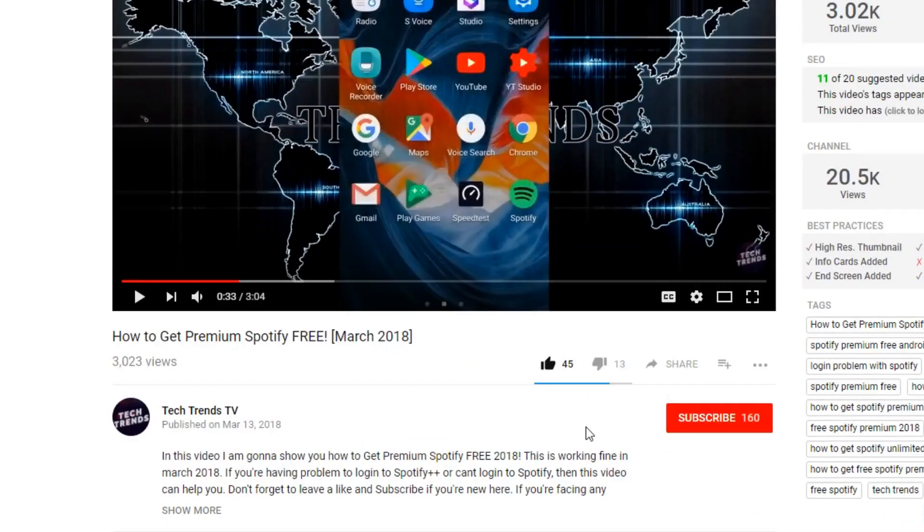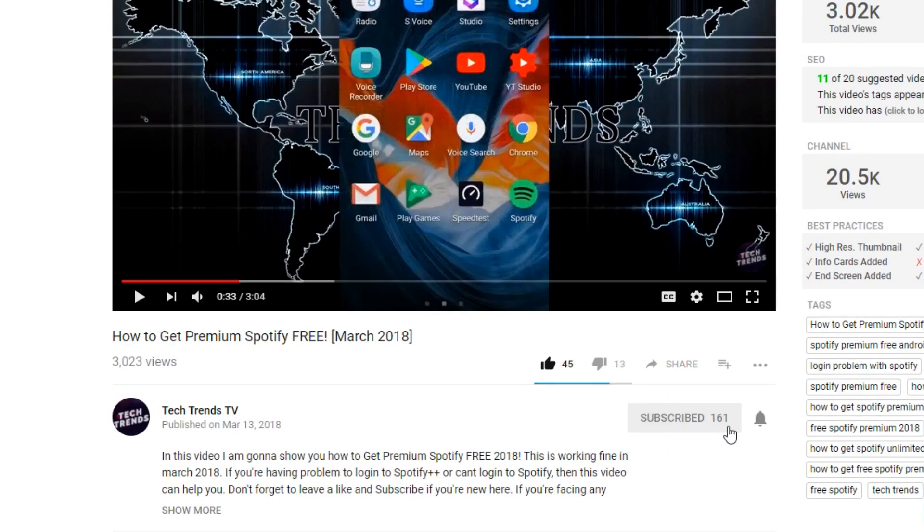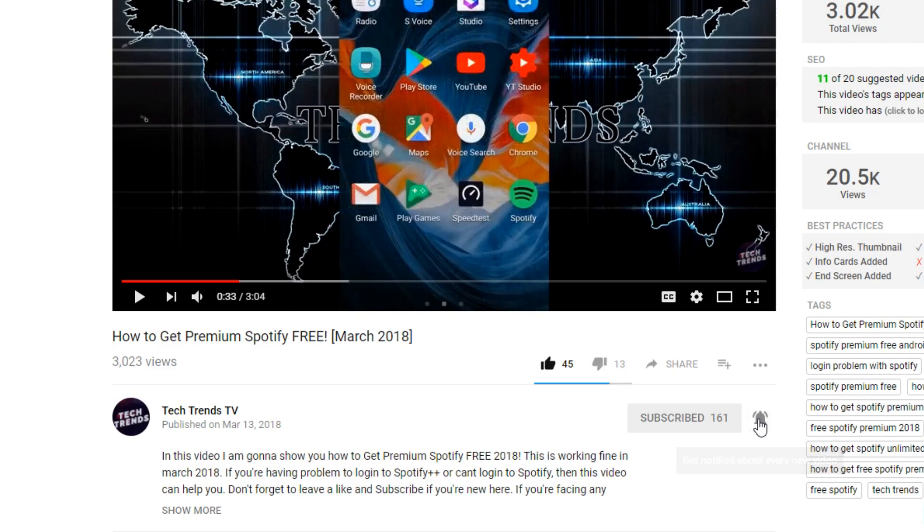Before I get started, don't forget to subscribe and click the bell icon, so you won't miss any future videos.